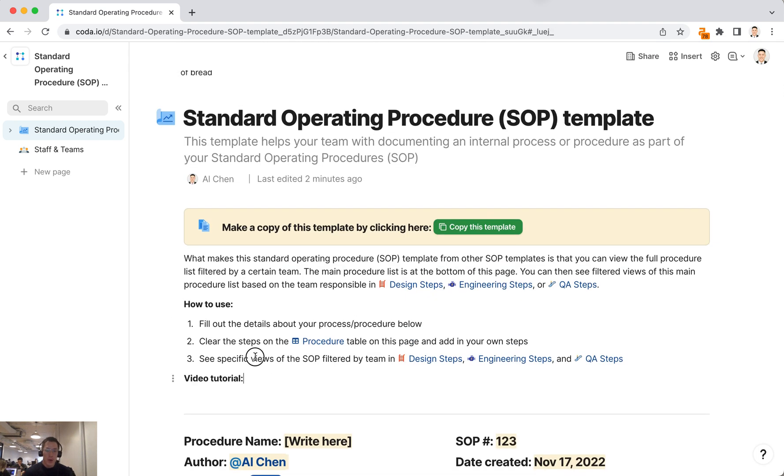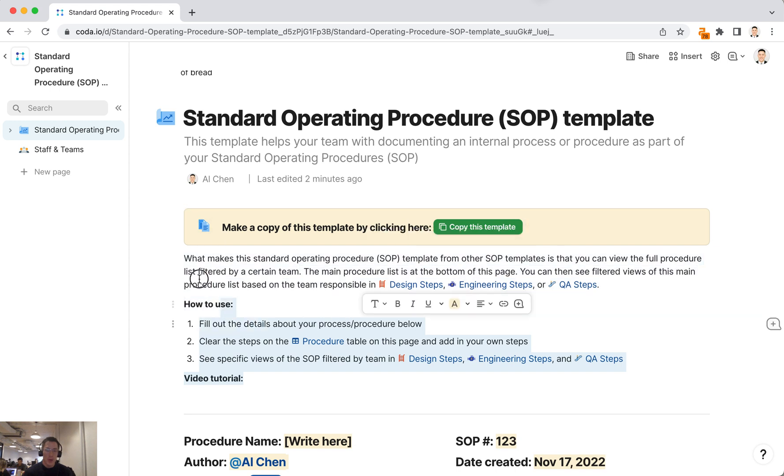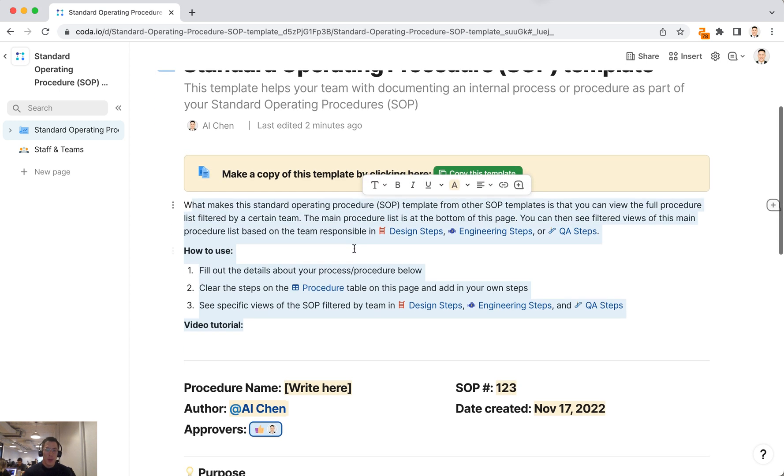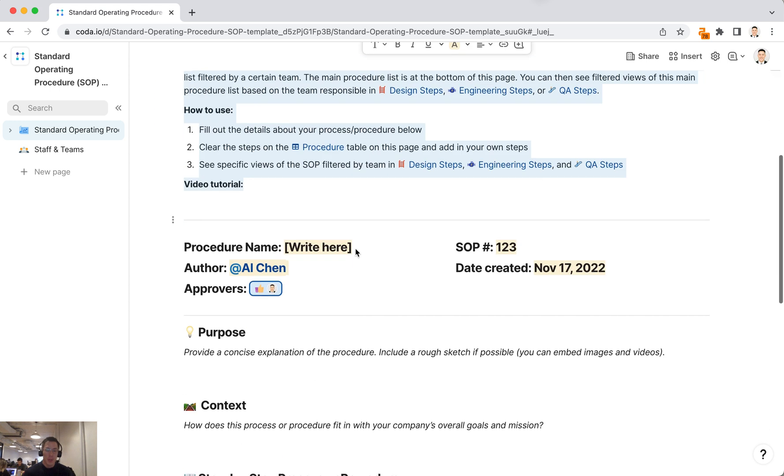After that, you can delete all of this text right here. This is just help text for the template. The main part of the template is down here.